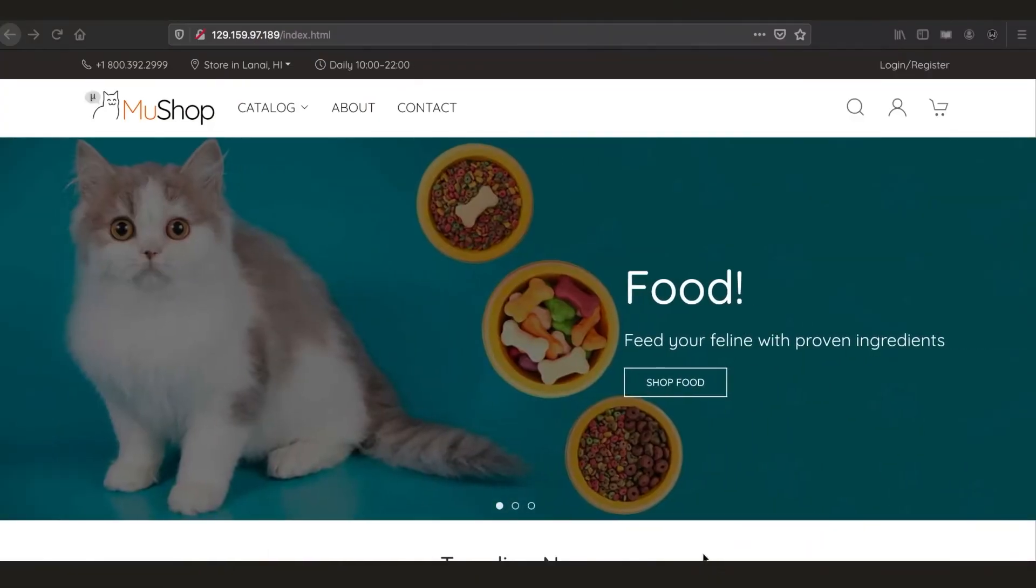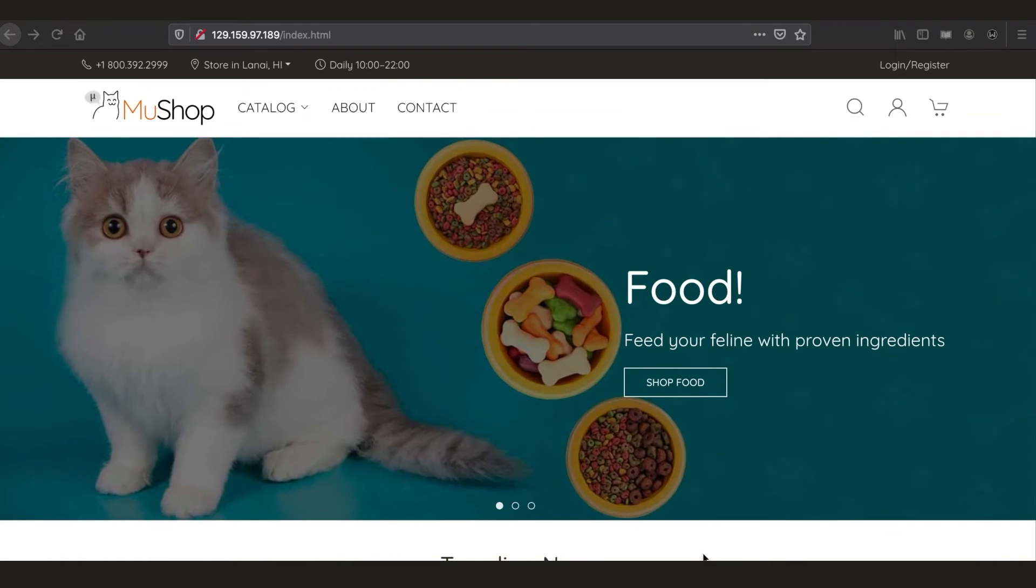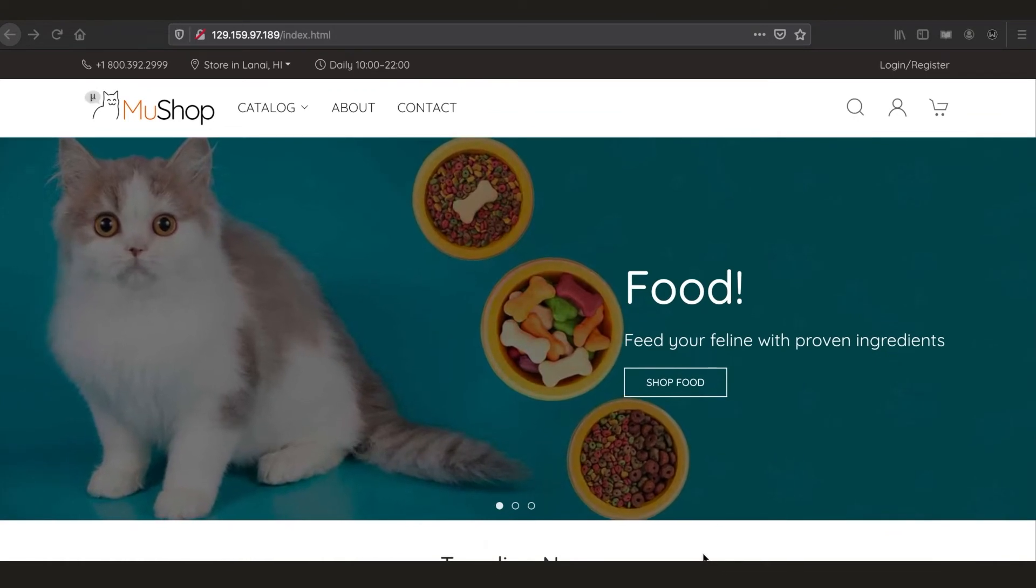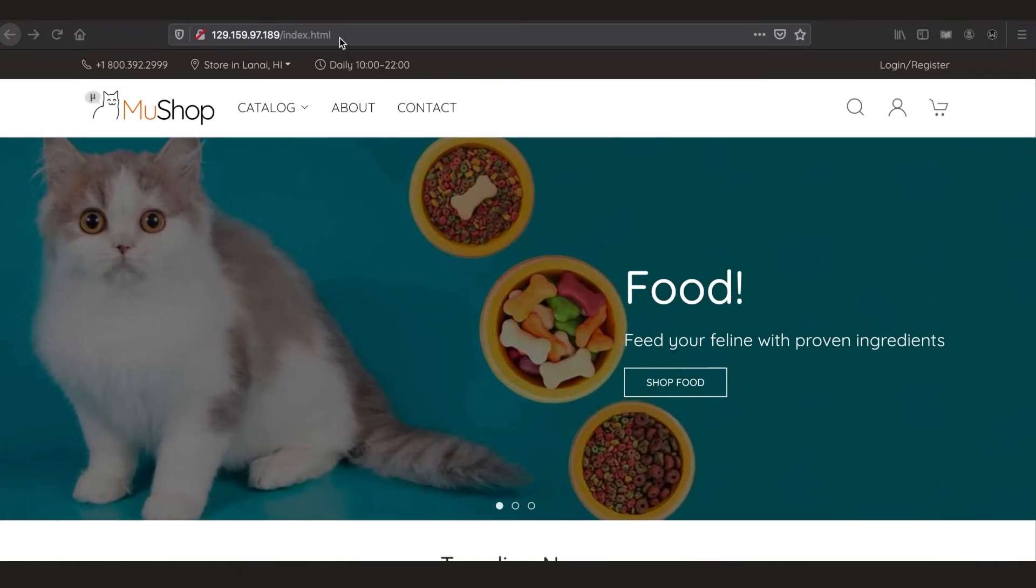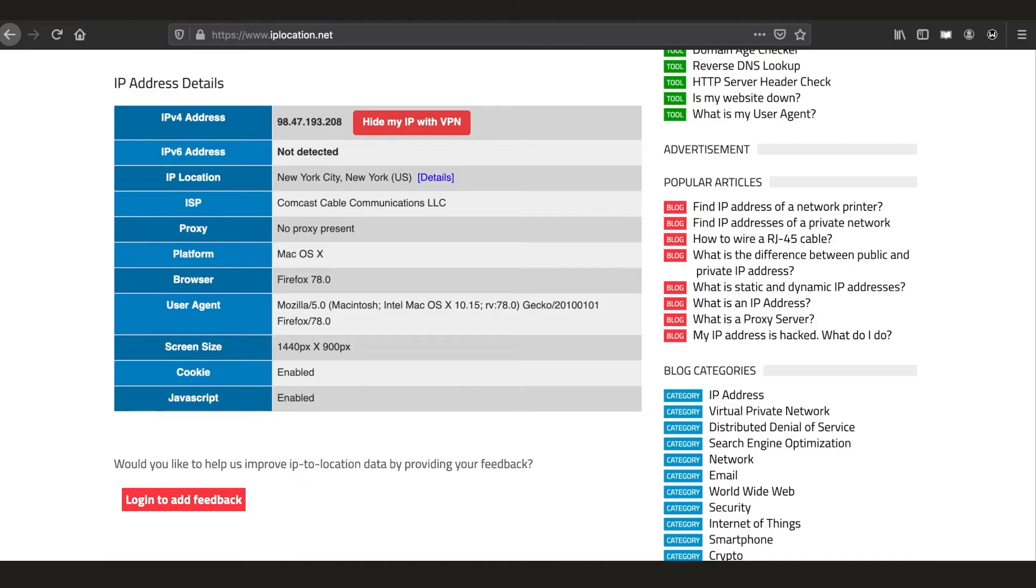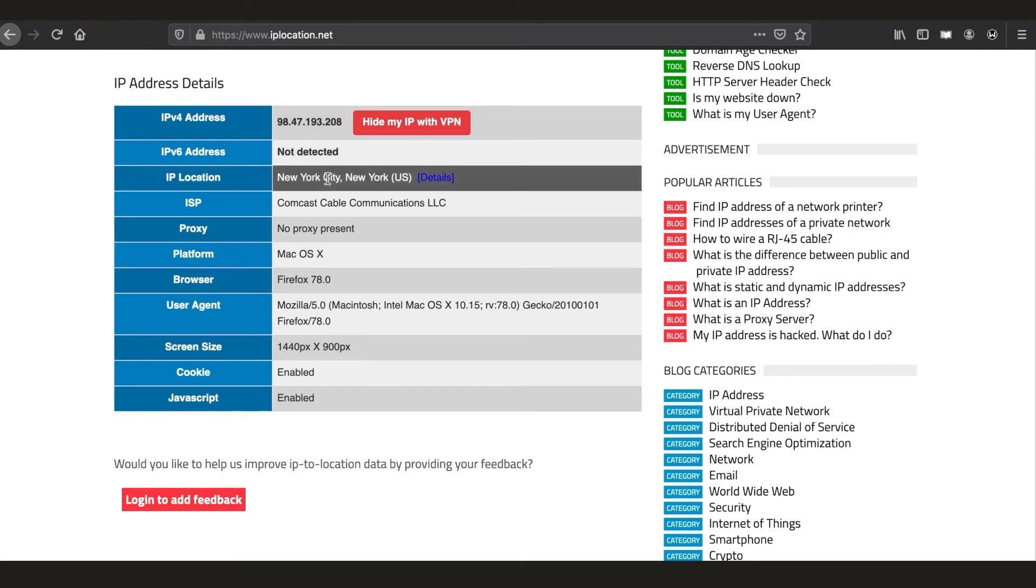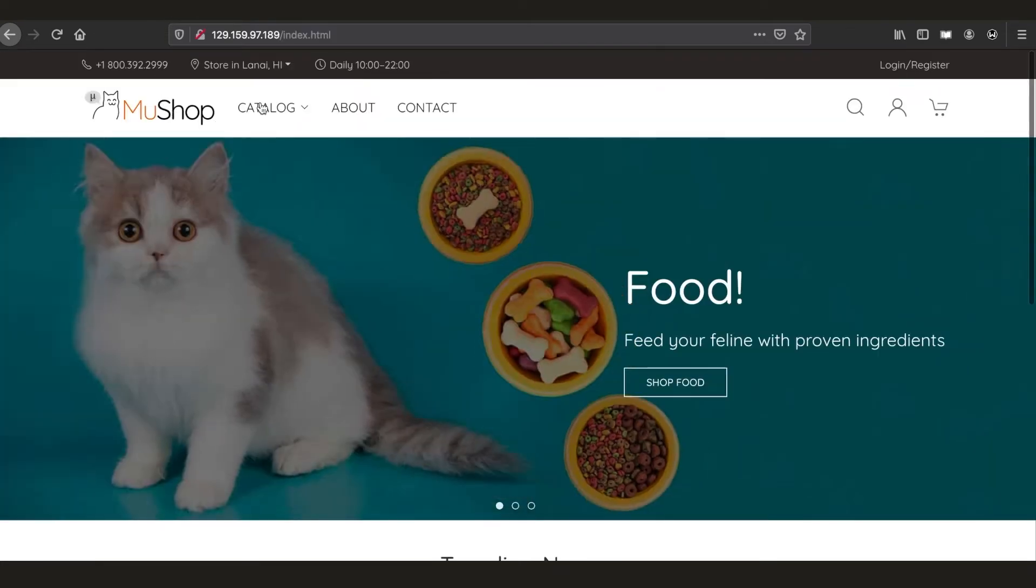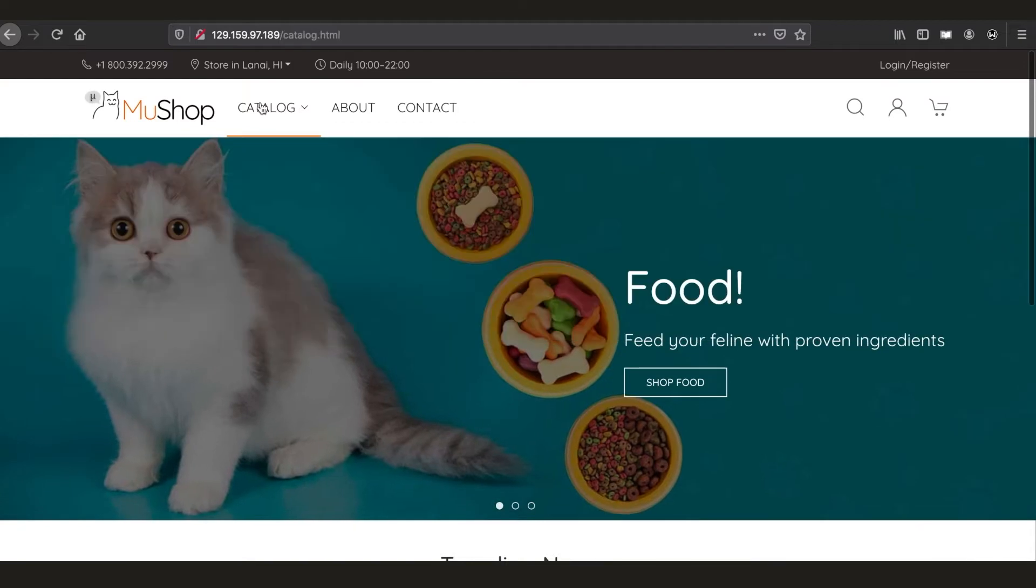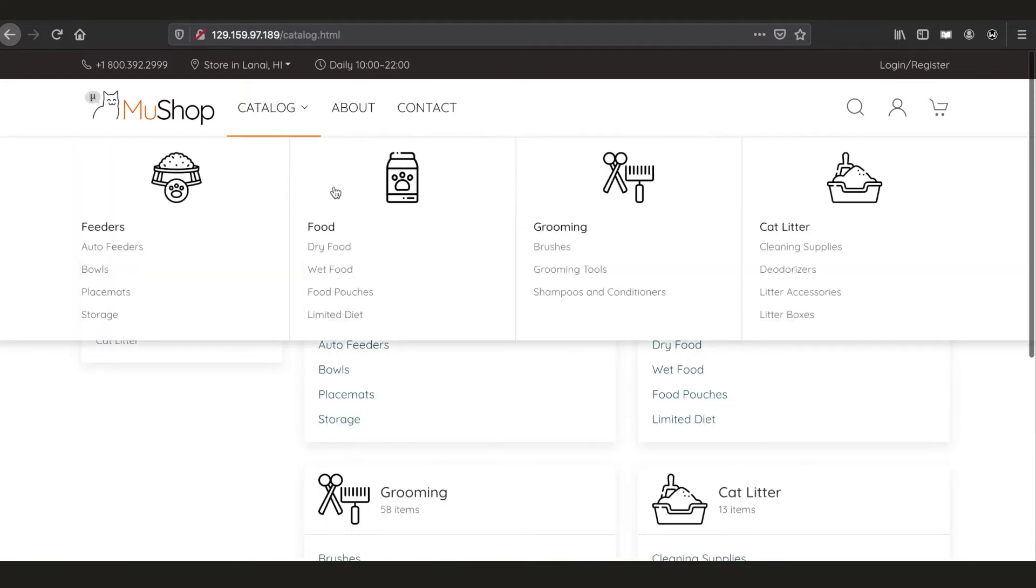First demo we will get into is the geolocation based access use case. In this browser tab, I have a website that shows my IP address and geolocation. We can see that I'm coming from New York. And if I try to access MewShop application now, everything looks good. I'm able to access the website without any issues.